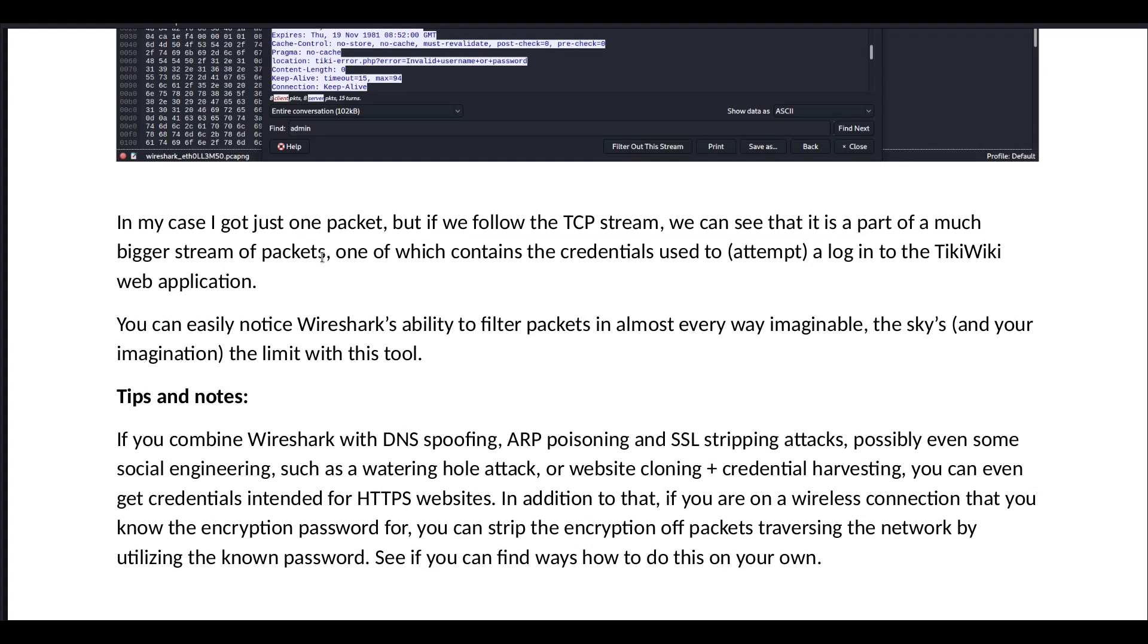If you combine Wireshark with DNS spoofing, ARP poisoning, and SSL stripping attacks, possibly even some social engineering, such as a watering hole attack or website cloning and credential harvesting, you can even get credentials intended for HTTPS websites. In addition to that, if you're on a wireless connection that you know the encryption password for, you can strip the encryption of packets traversing the network by utilizing the known password. See if you can find ways how to do this on your own.